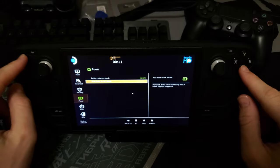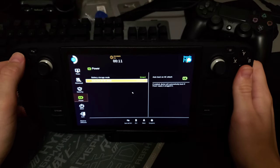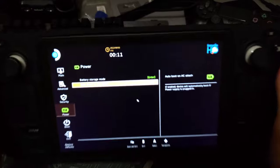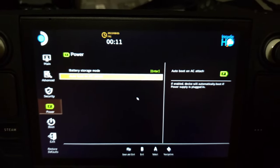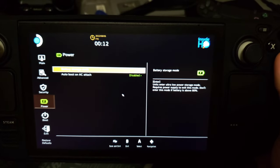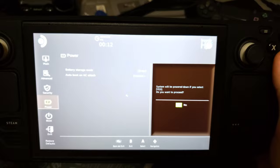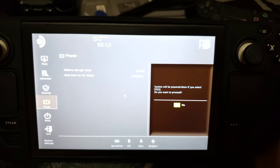With arrows, navigate to this battery storage mode. And you'll click and click yes.